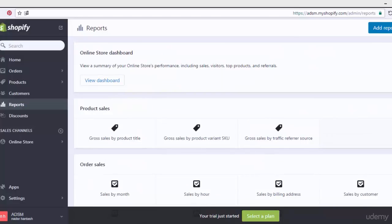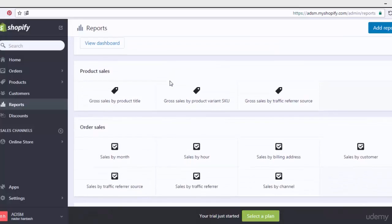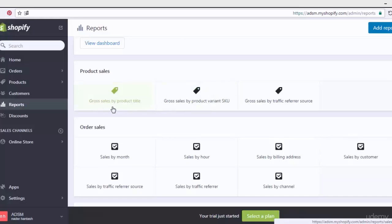Let's begin with the first one — the online store dashboard. Here we see a summary of your online store's performance. When you click 'view dashboard' you go to the back-end admin area of the store. You can see the total product sales, which means gross sales per product — by product title, by product ID, by product SKU with a variant, or gross sales by traffic reference source, meaning traffic from affiliate programs.